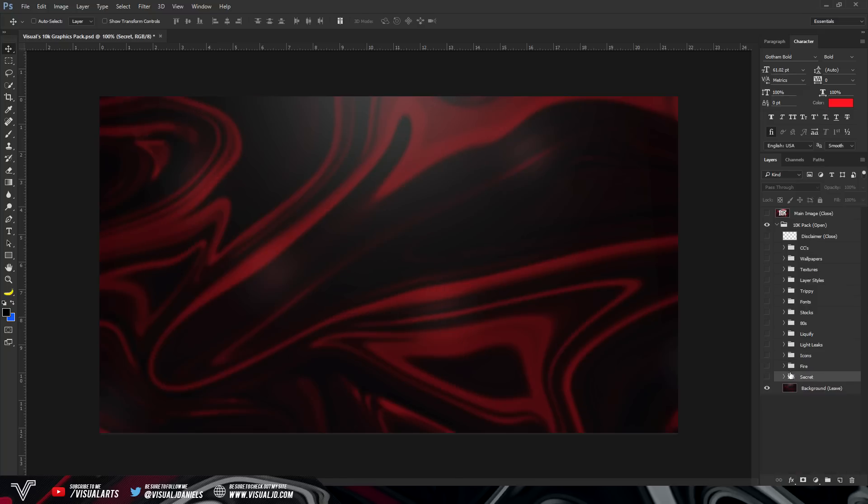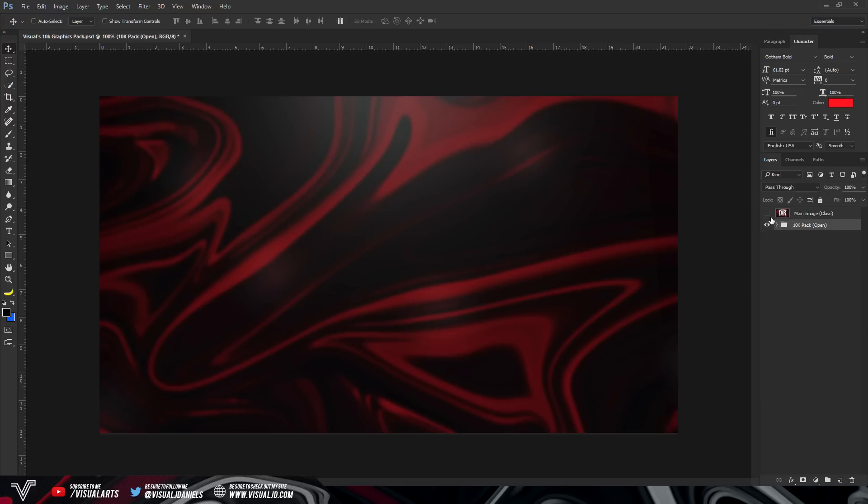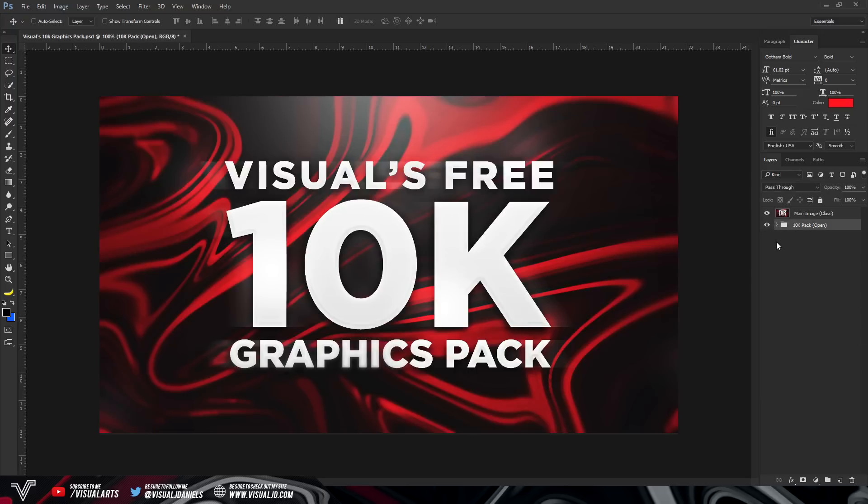And the last group, which I cannot show you because you will have to download the pack to find out what is in that group. But you can tell from the name, it is a secret folder. So hopefully you do like the pack. Like I said, I did put a lot of time and effort into actually creating this pack.